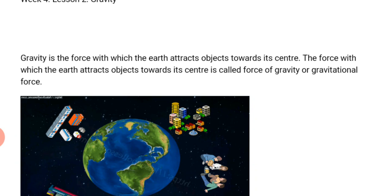So today, inshallah, we are going to discuss gravity. As I have mentioned, we are going to learn what gravity is and the weight of an object.